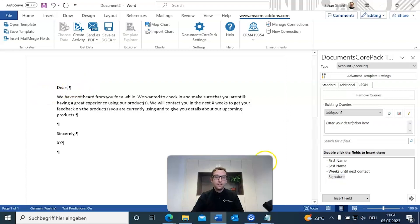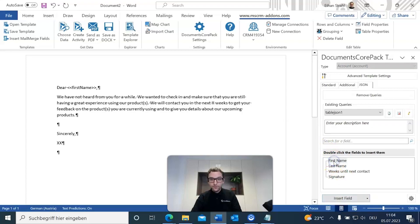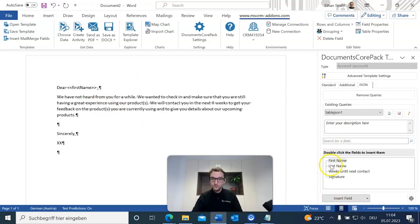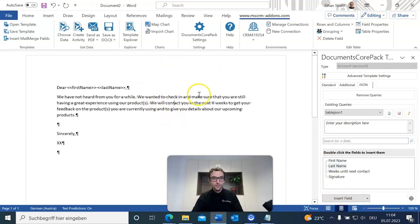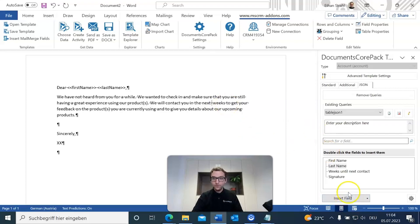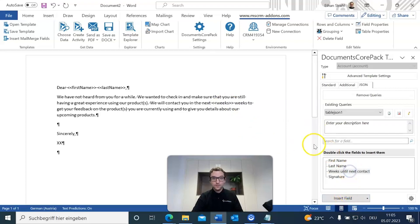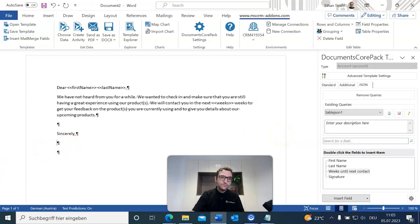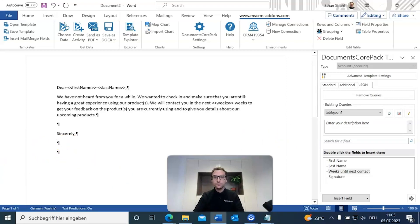So, dear first name, and give it a space, last name, and for x weeks, we'll replace that with weeks until next contact.